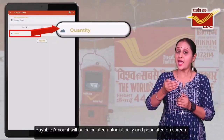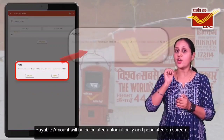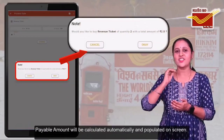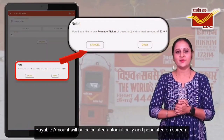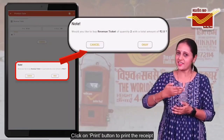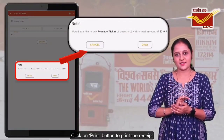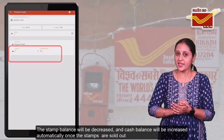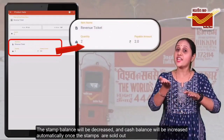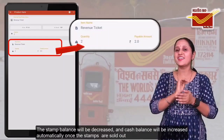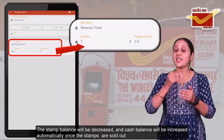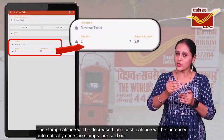Payable amount will be calculated automatically and populated on the screen. Now, click on the print button to print the receipt. The stamp balance will be decreased and the cash balance will be increased automatically once the stamps are sold out.